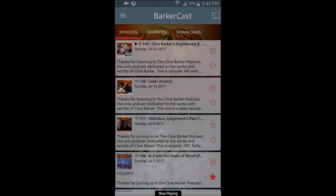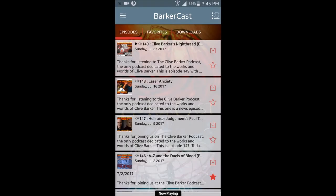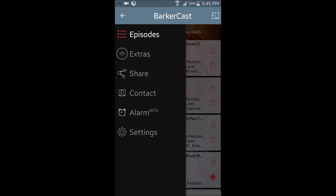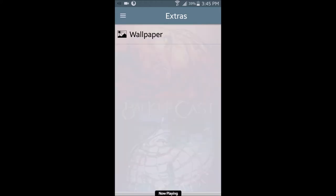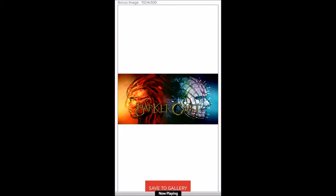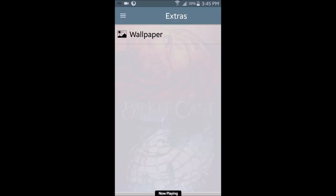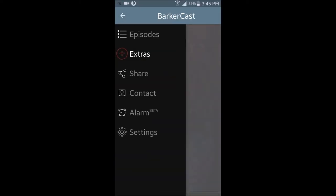If you click on the three-line menu icon, also called the hamburger menu, you'll find more functionalities. Apart from the Episodes tab, there's an Extras tab, which at the moment provides you with a wallpaper image. You can contact us at the podcast by email, Facebook, Skype, or Twitter at BarkerCast.